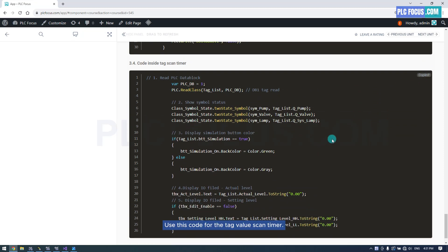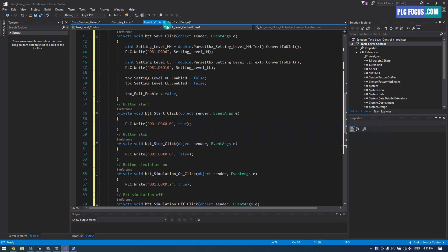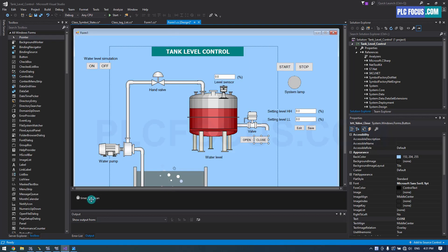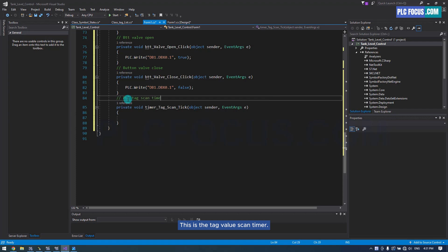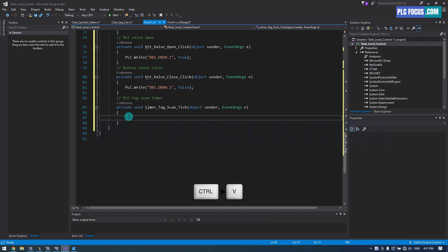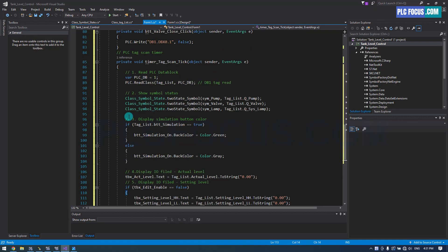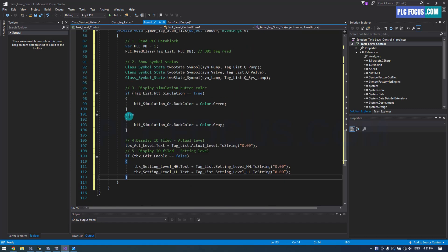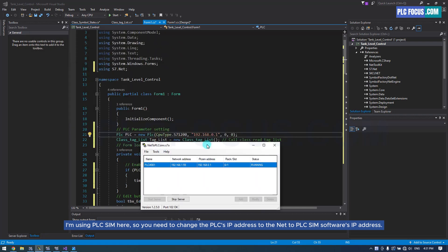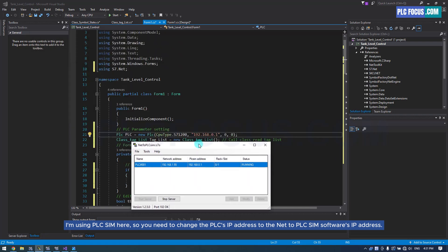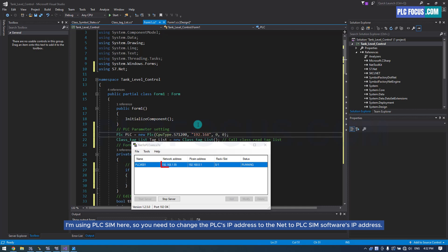Use this code for the tag value scan timer. I'm using PLC SIM here, so you need to change the PLC's IP address to the S7.NET PLC SIM software's IP address. Run the runtime and check the results.